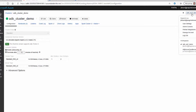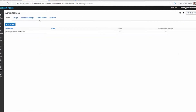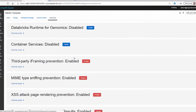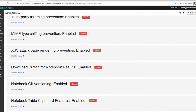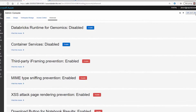In order to get the Git integration to work, we click over to Admin Console, and from there we click on Advanced. At the very bottom here, you'll see that the Notebook Git version is enabled — so that's requirement number one.